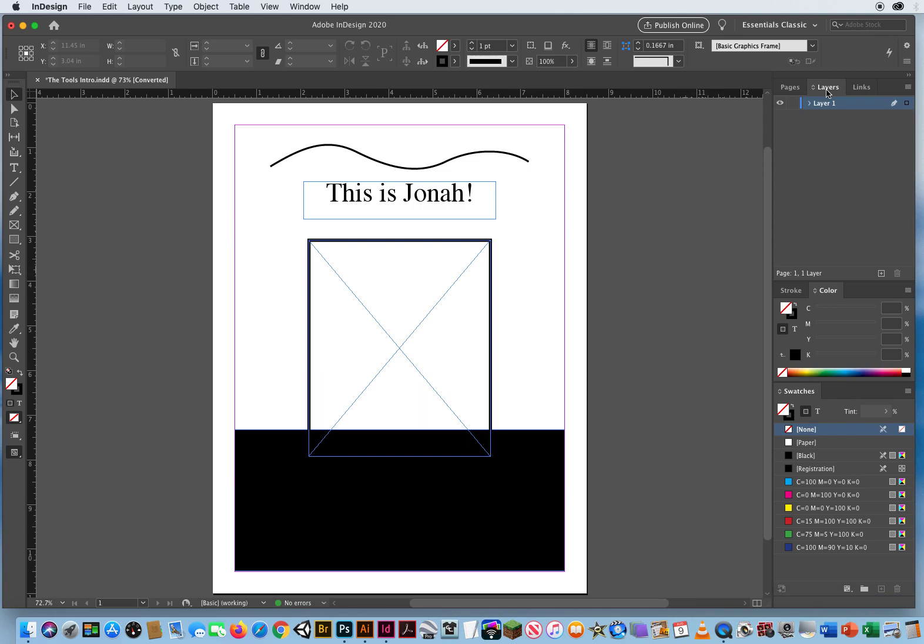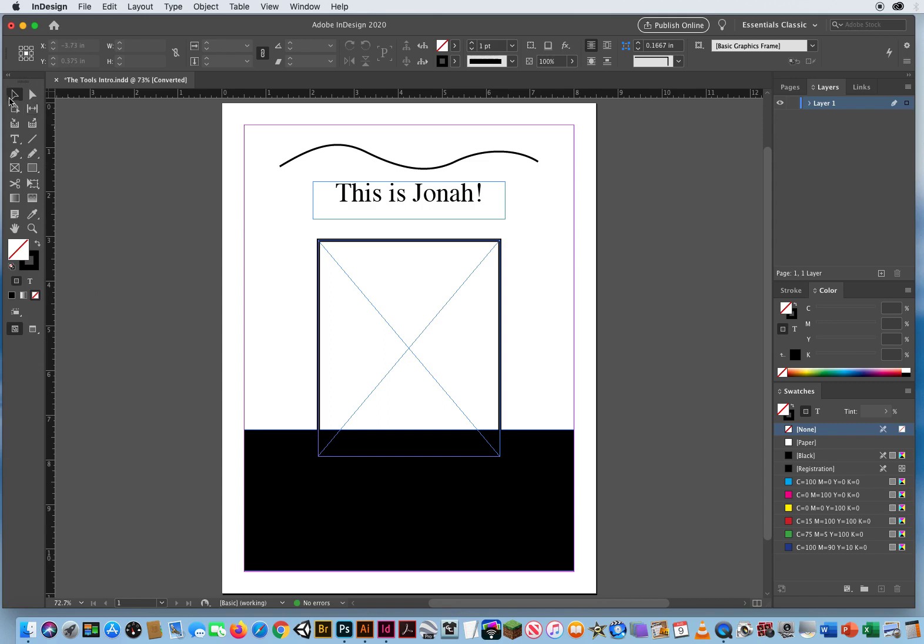The other thing I want to do is over on the left, instead of a single column toolbox, I want to click the double arrowhead up there and go with a two column. That's what I work with. That's what you're going to see in all my demos, so I might as well reset that.